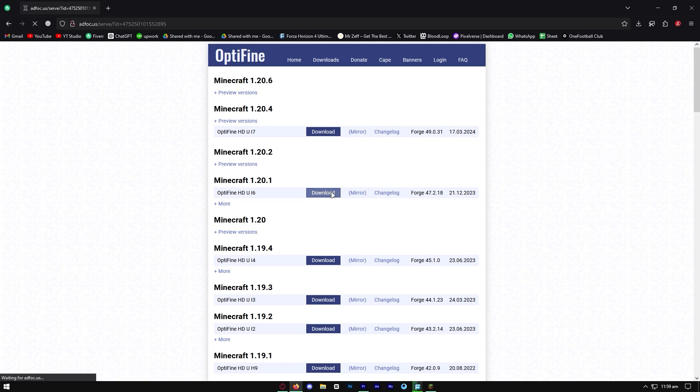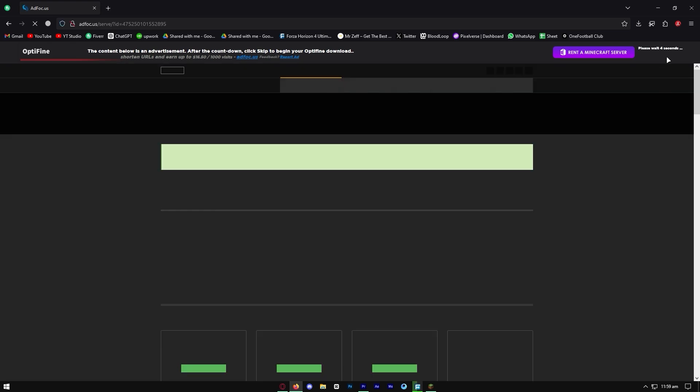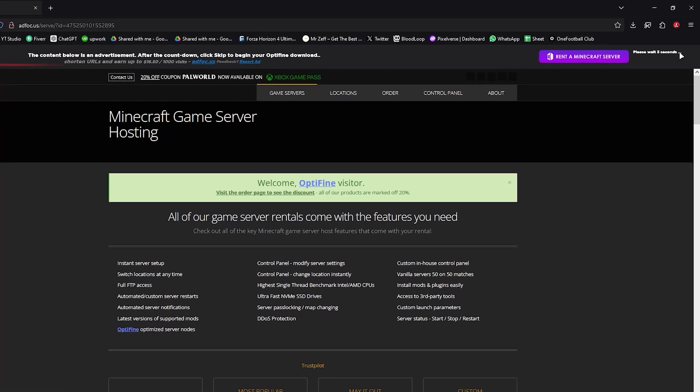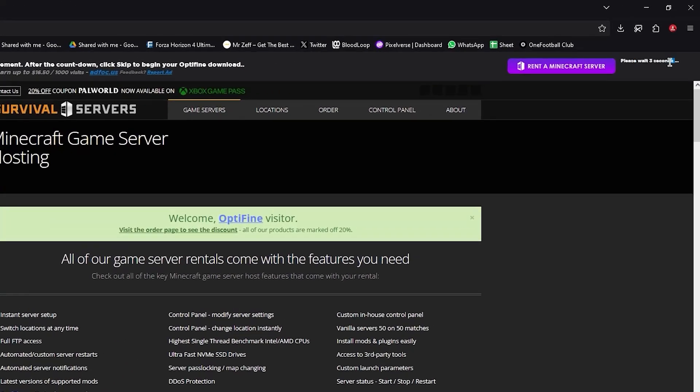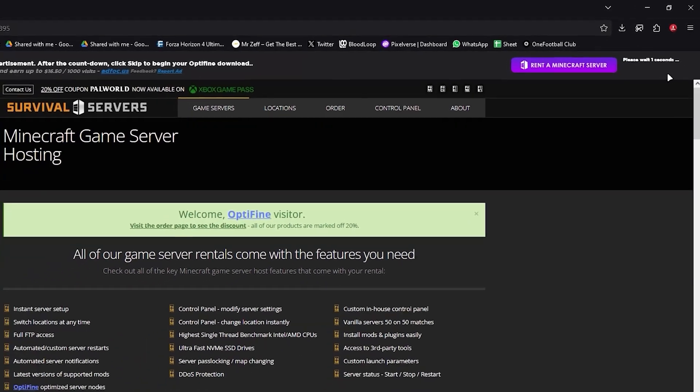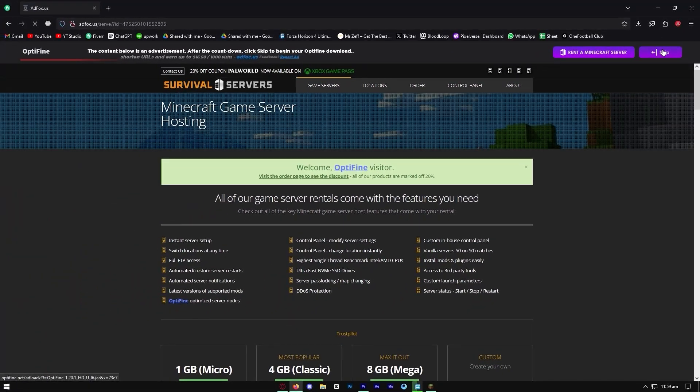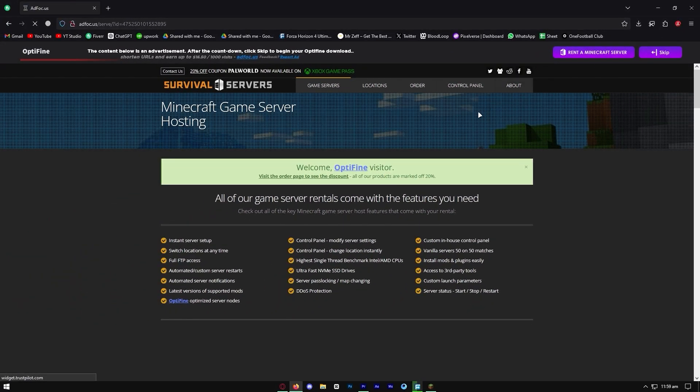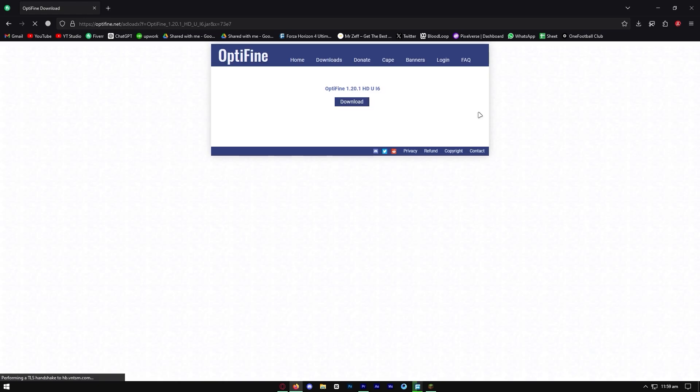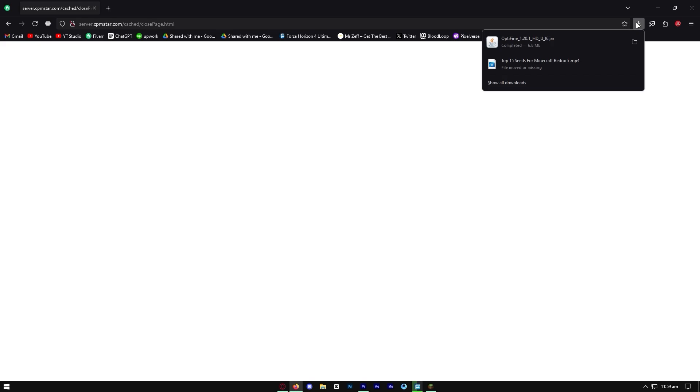It should take you to a page that looks something like this. All you need to do is wait five seconds to get access to the download button. Be patient because this will be worth it. Once you're done, press skip right here. Then it's going to take you to the official Optifine download. Download it to your device and it should be right here.